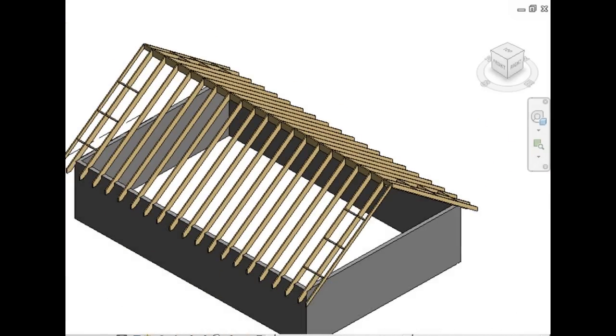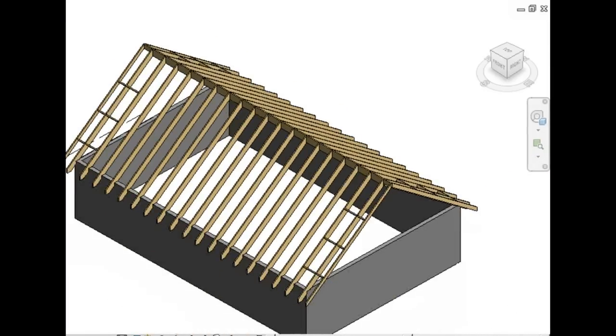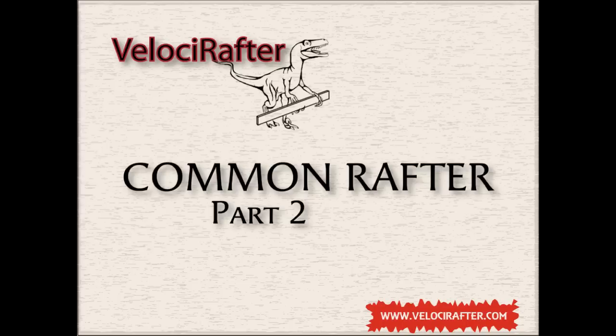I hope you've enjoyed our tutorial, or gotten something out of it. And I invite you to visit our website, www.velocirafter.com. We've got hip rafters, valley rafters, gazebos, California framing, and lots of illustrations, if you can take a look. We'll see you next time. Bye.